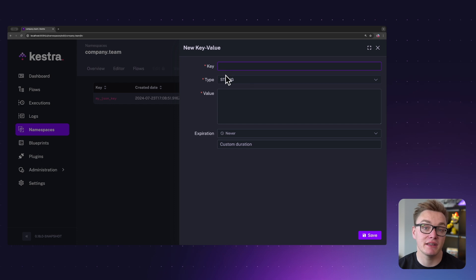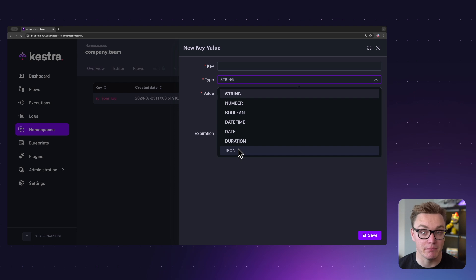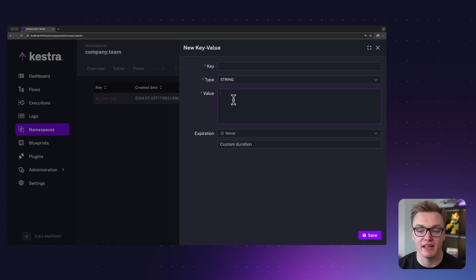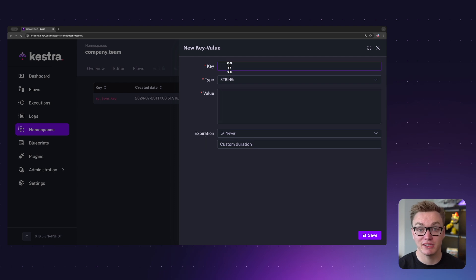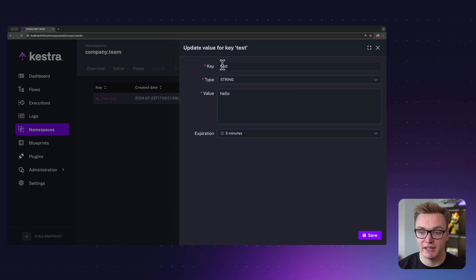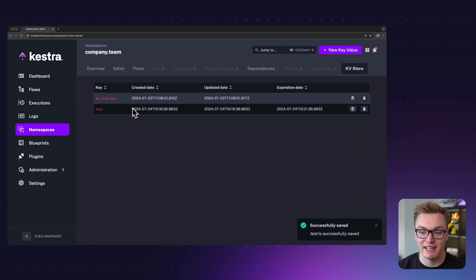The type is really up to you — there are loads of options including string, number, boolean, datetime, date, duration, as well as JSON. You can put the value in here and also set an expiration, so if you want this to only last maybe a week or two you can set that up as well. I'm going to create a quick test example: I've created the key 'test' with the value 'hello', and when I press Save we can see it adds it.